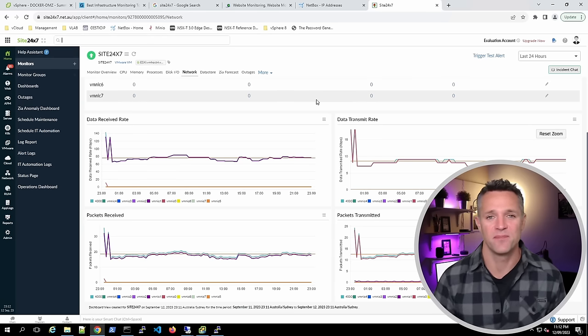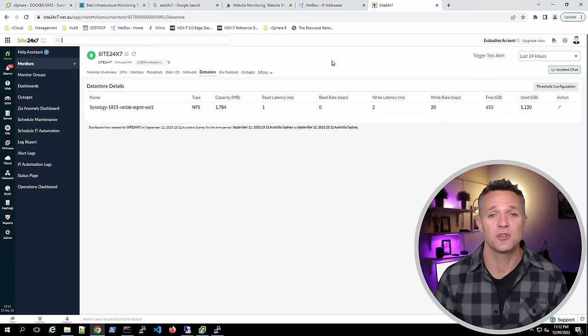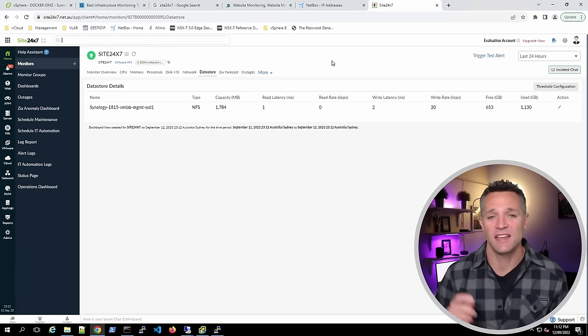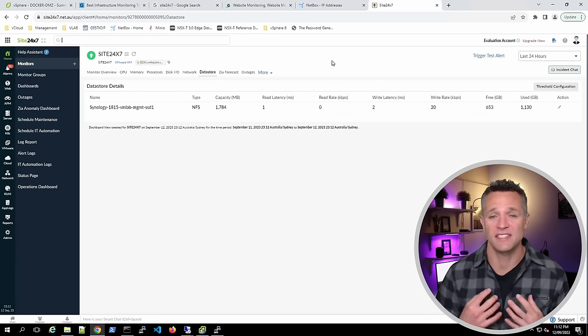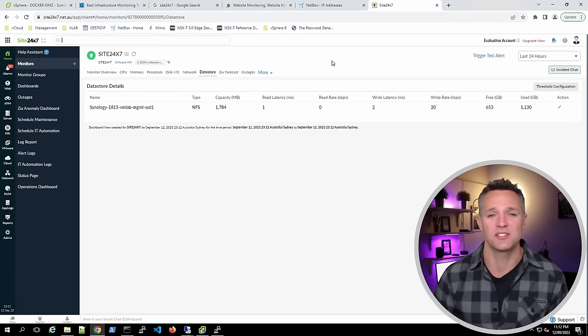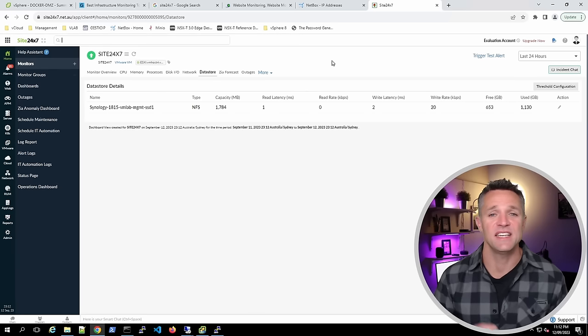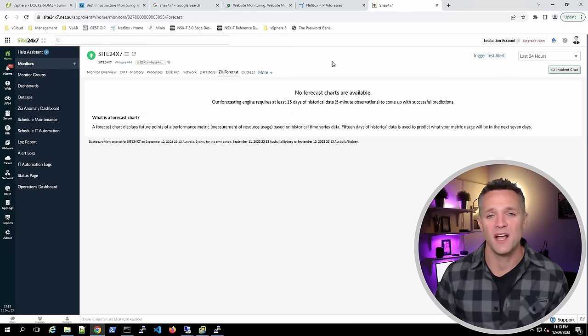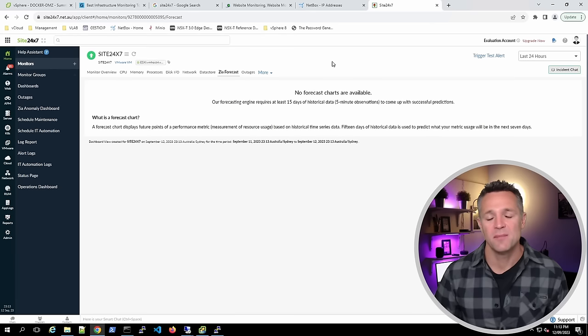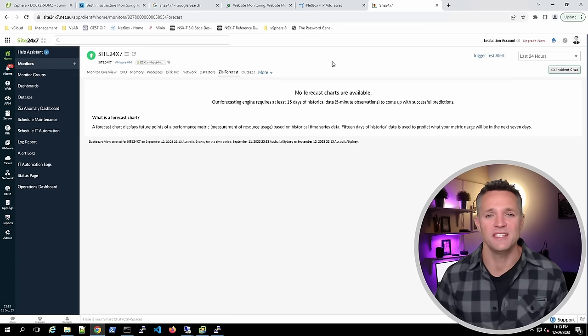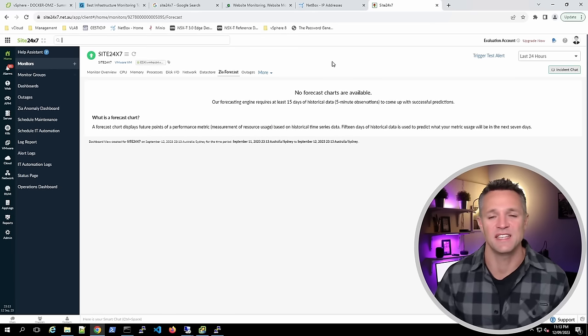Clicking on the Datastore tab shows the datastore where this VM lives and a summary of datastore performance. Next is the Zia Forecast — a pretty cool forecasting tool, but it needs to be collecting data for the last 15 days, so I can't show it right now. If you want to read more, check the video description — I'll be posting links to the documentation.